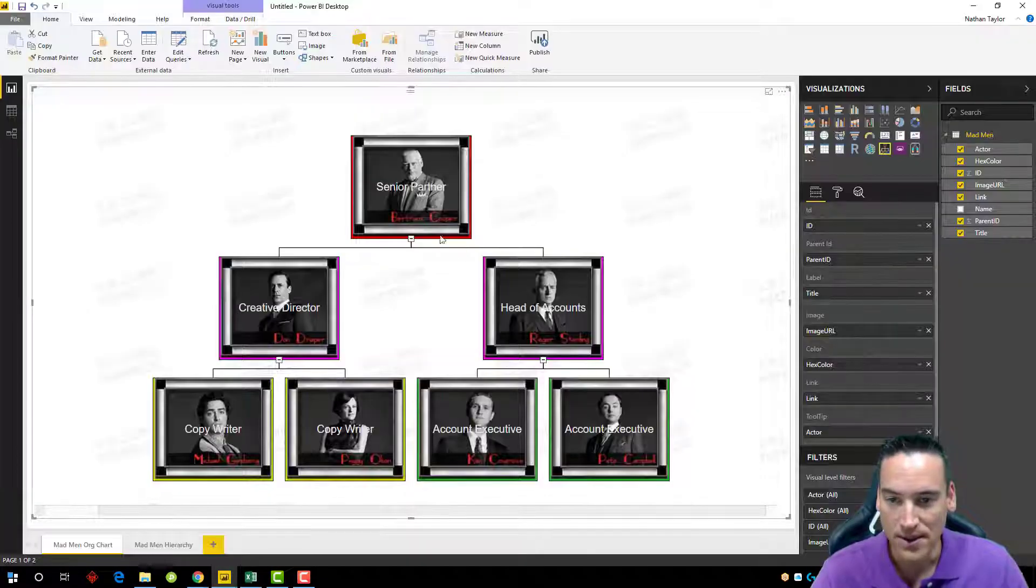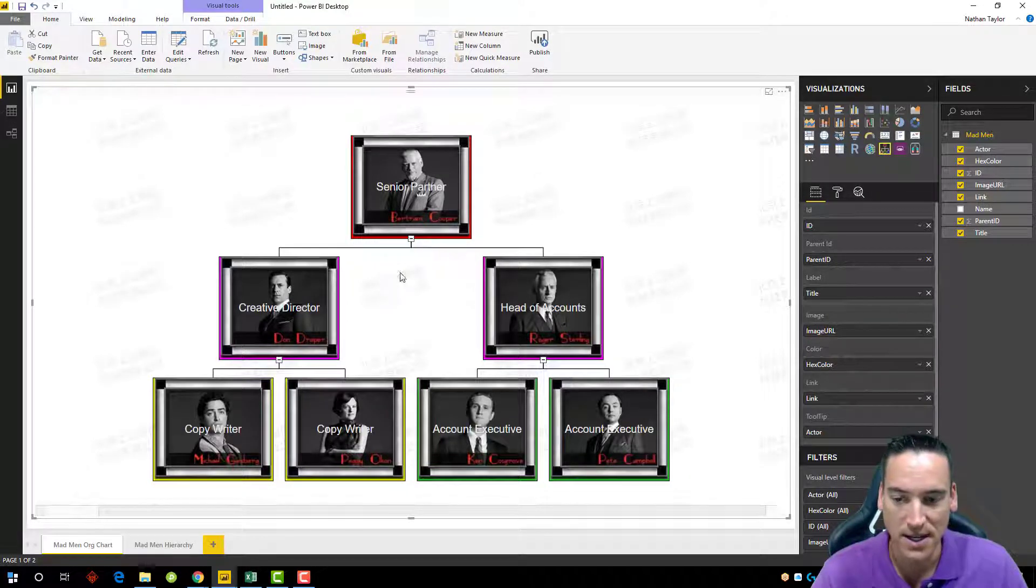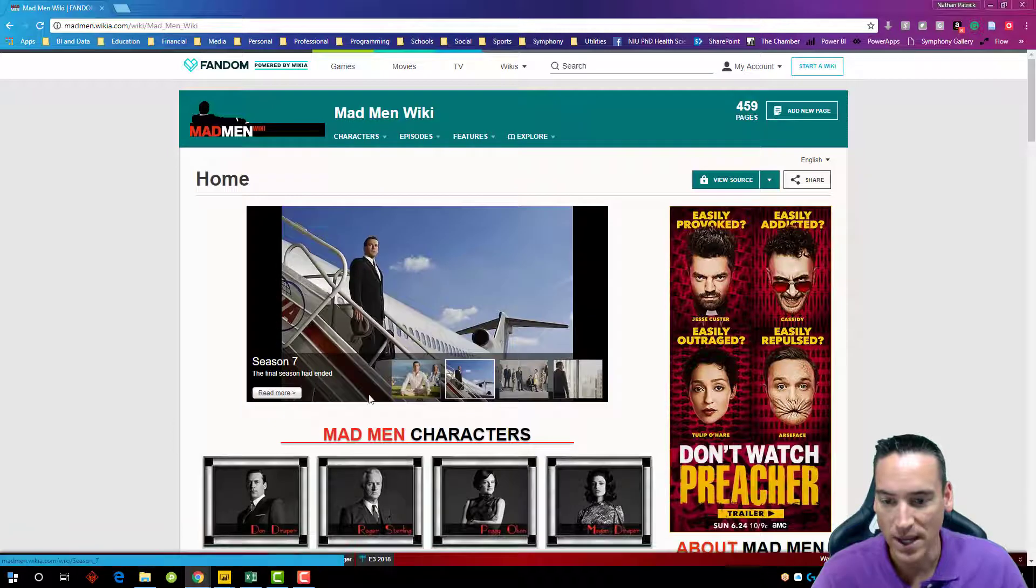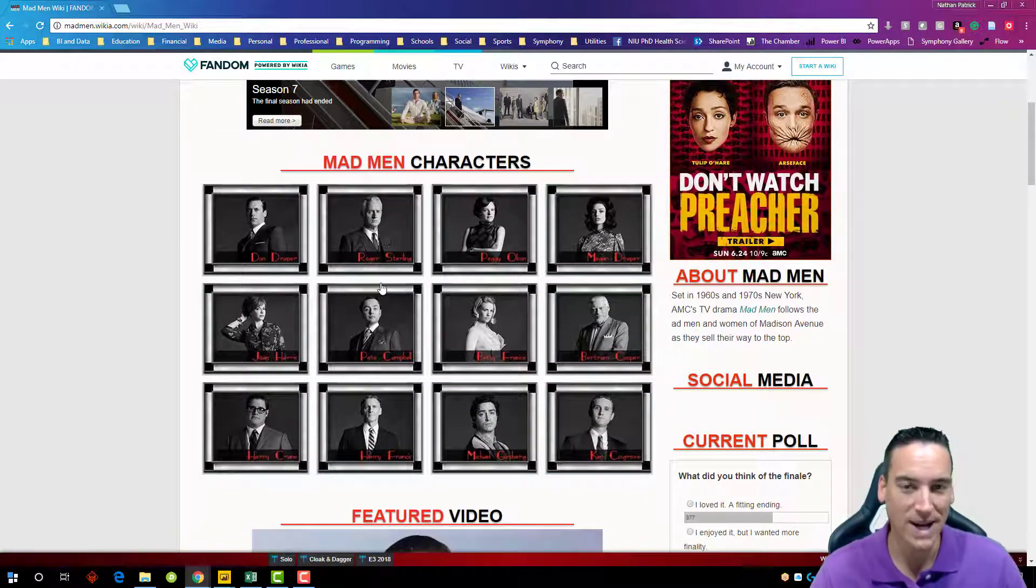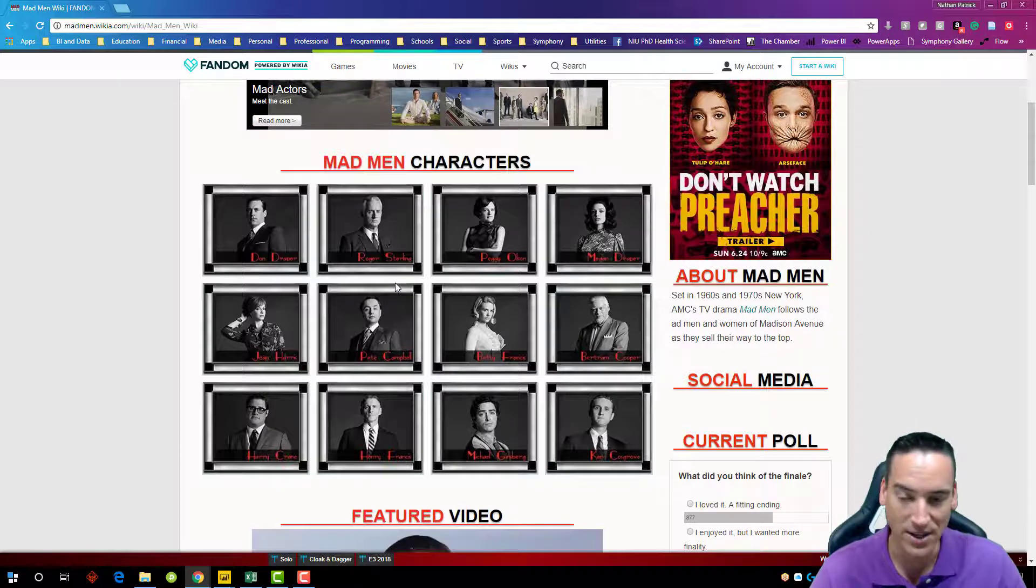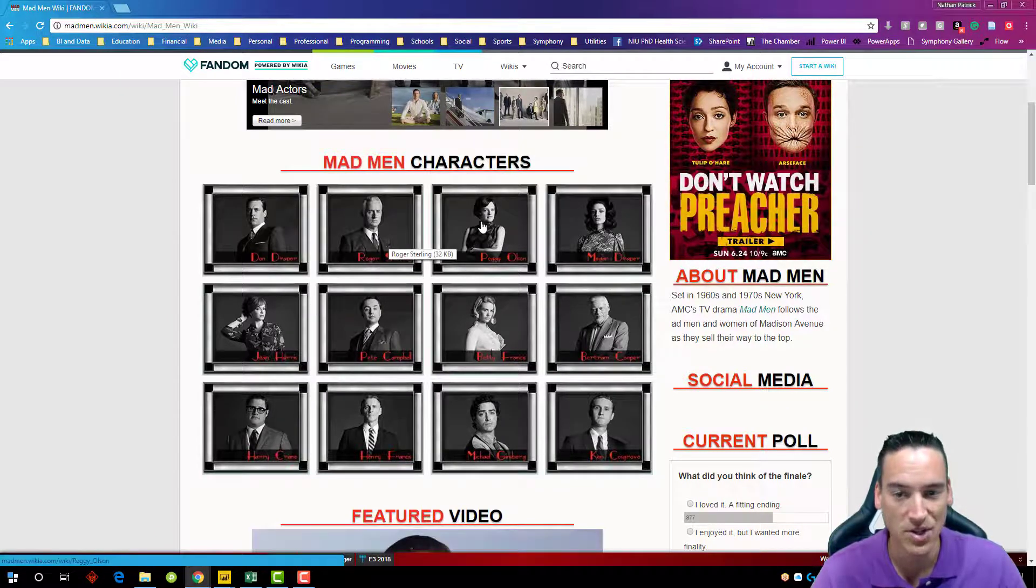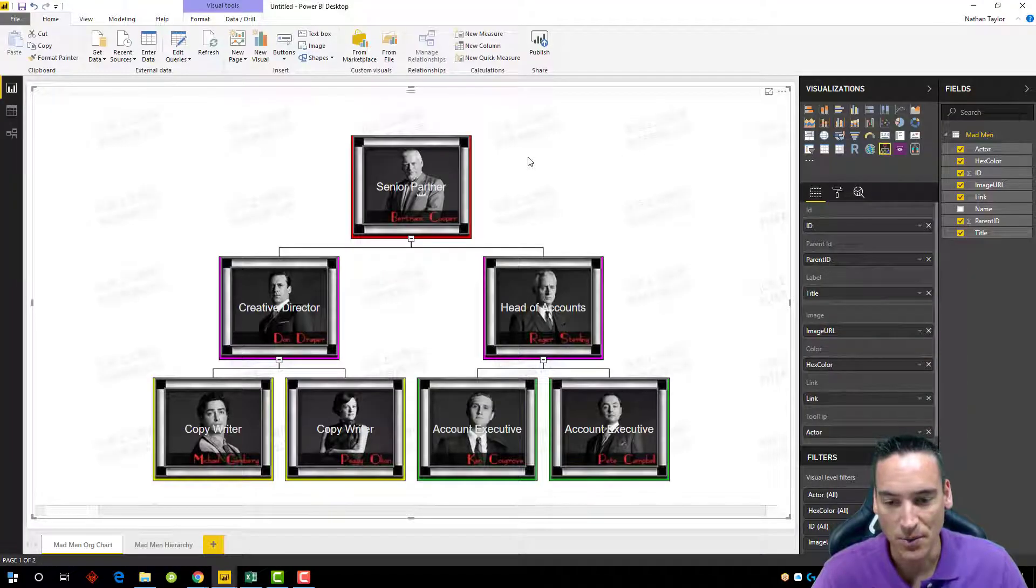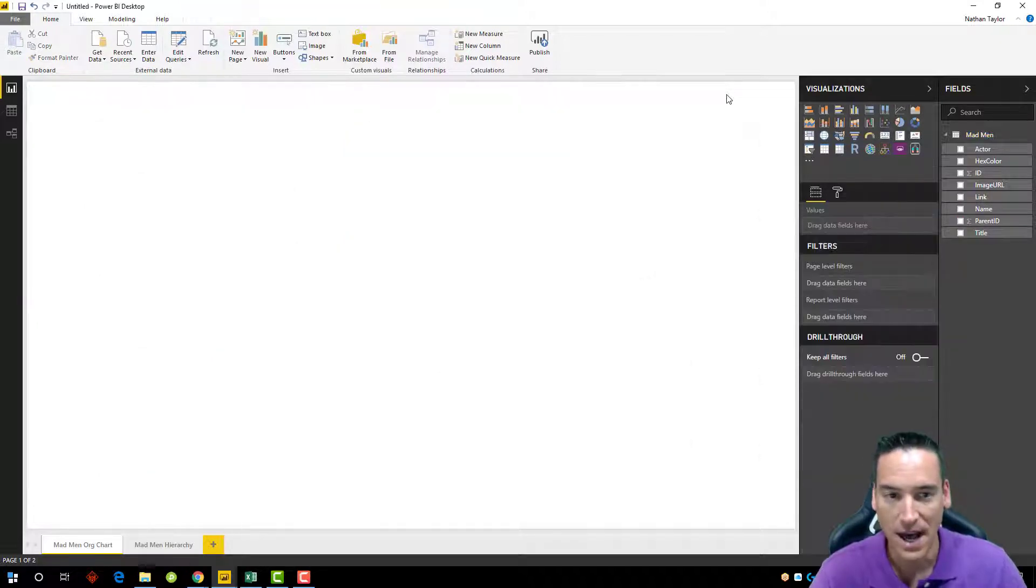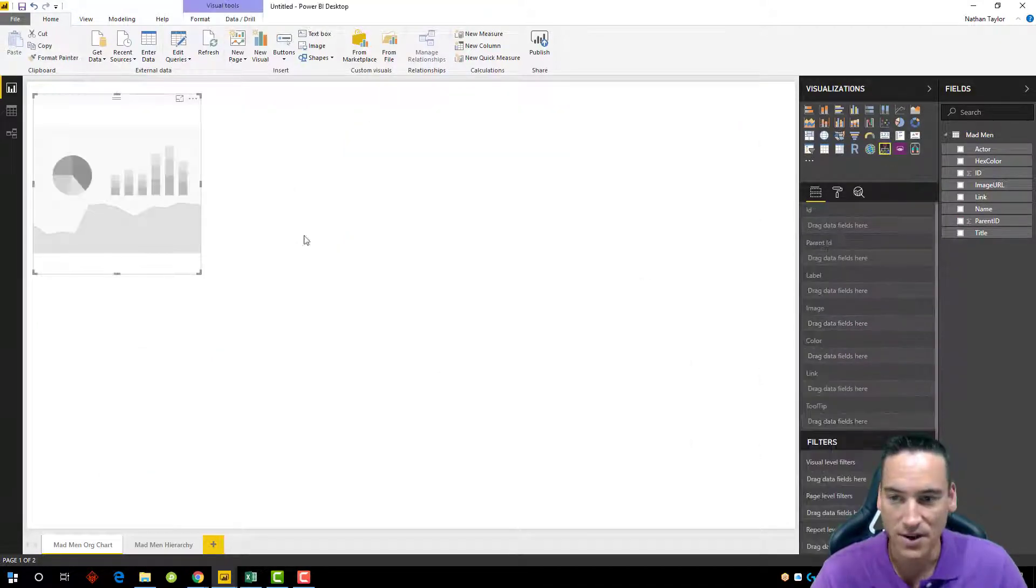This image here that you're seeing displayed is coming directly from the fandom wiki site here. Going back to my SharePoint example, if the values changed for some reason, the images changed, as long as the link stayed the same, the images would be updated within your Power BI visual. All right, so that's a quick and easy layout just to show you how fast this gets built here.